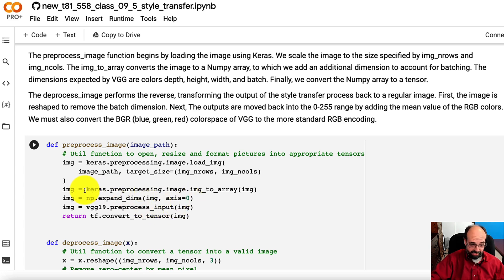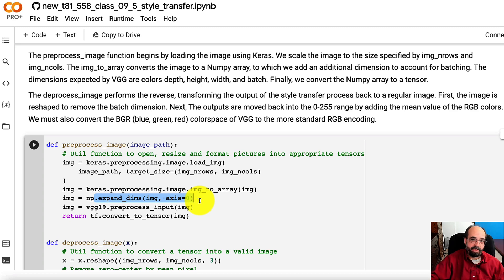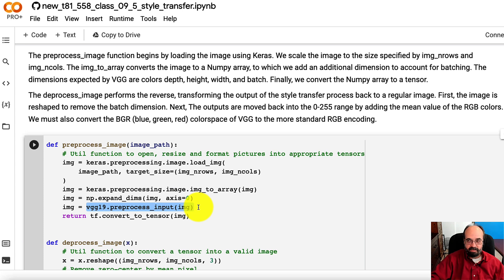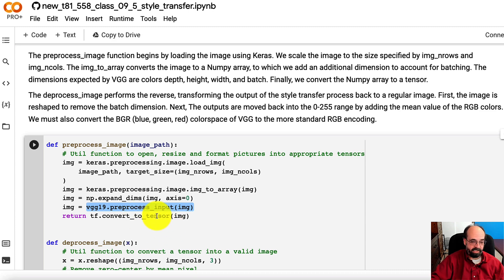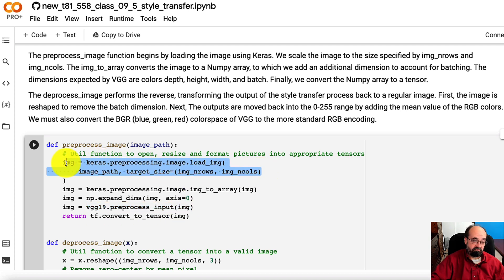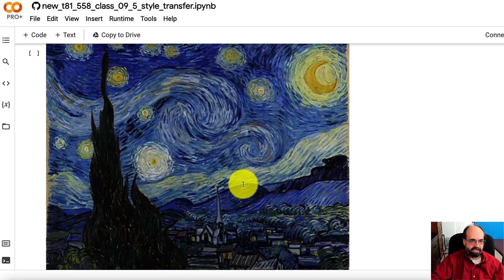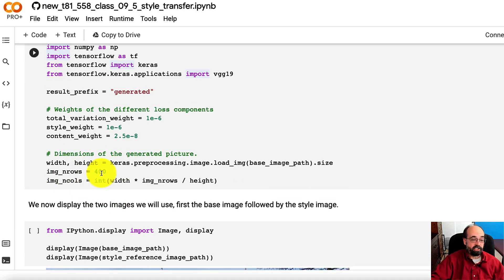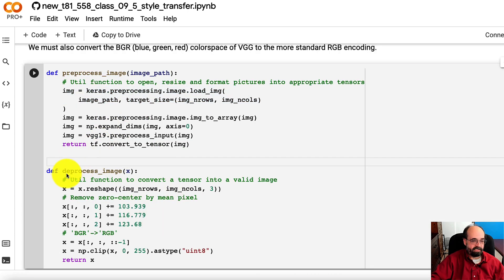We're adding an axis to this. That additional axis is the batch. So you have the batch, the height and the width, and the color depth, which is three for RGB. VGG, or really any of these pretrained neural networks that you have in Keras, you might need to do some preprocessing on it. They all have a preprocess_input function. You need to always run that through there just to be safe. And then you convert it to a tensor. We're scaling it down to the number of rows and columns that he specified up here. So it's 400 by 400. Well, actually it's 400 by whatever keeps the aspect ratio the same.